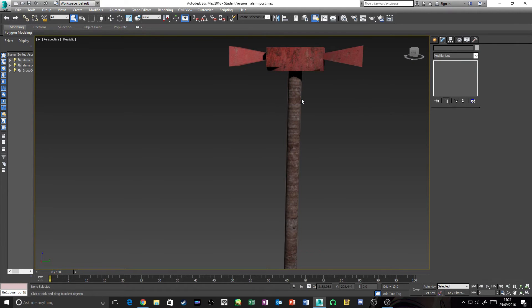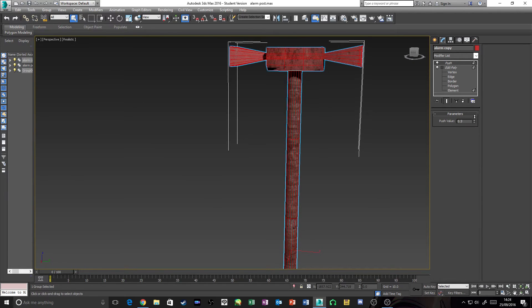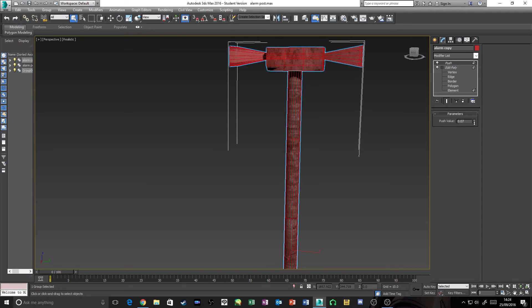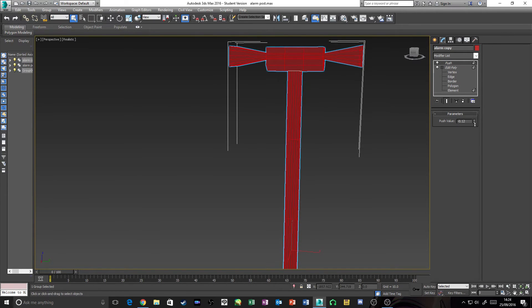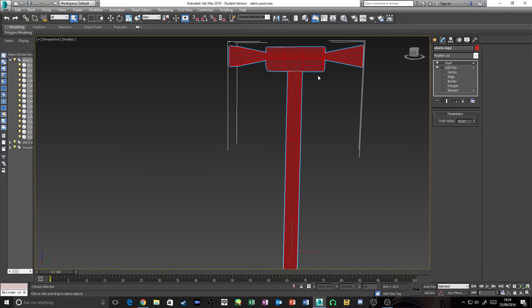We just need to click back on your Alarm Copy. We'll do it from here. You want to go on your Push again and you're going to generally want to go out this time.